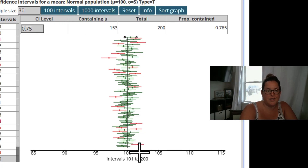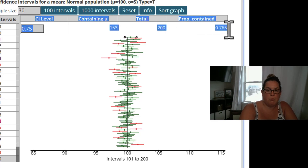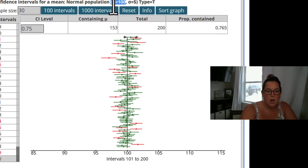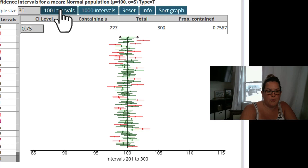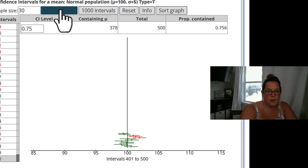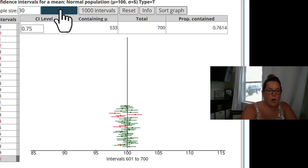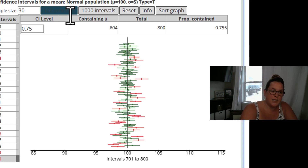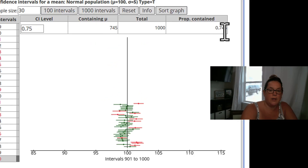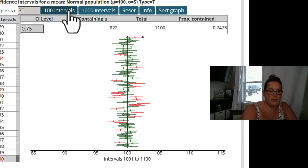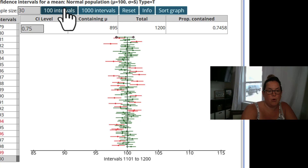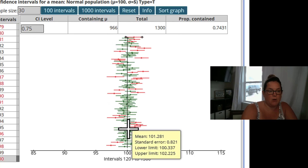Here you can see that our confidence level is 75%, and the proportion that contained the population mean of 100 is 76.5% of the time. If I keep clicking 100 intervals over and over again, the more it's going to align with that 75%. Essentially that's where that 75% comes in.